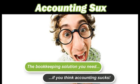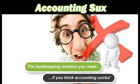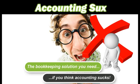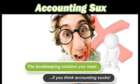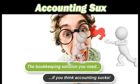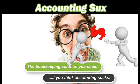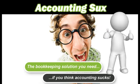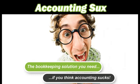You don't need a complicated accounting program to keep good records. You simply need a system that accurately tracks the money coming in and the money going out of your business and provides you with easy to follow reports to manage your business and prepare your taxes. That's what Accounting Sucks is designed to do.